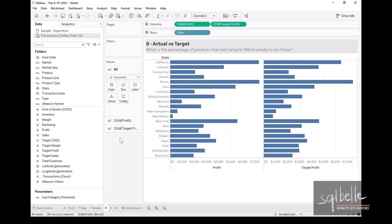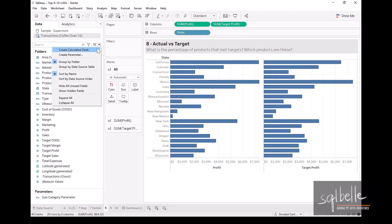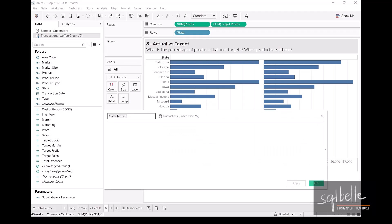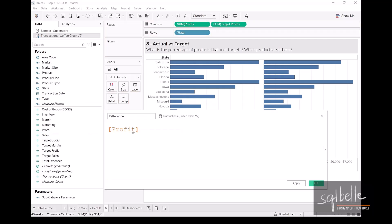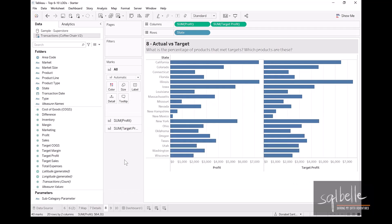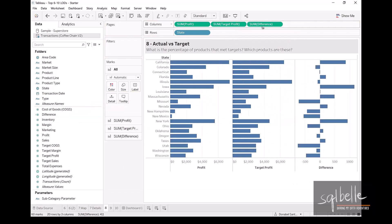Let's also create a calculated field that tells us the difference between profit and target profit. Let's call this difference, and this is profit minus target profit. And let's display this as well.